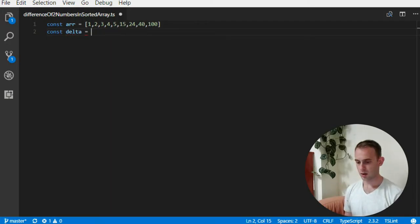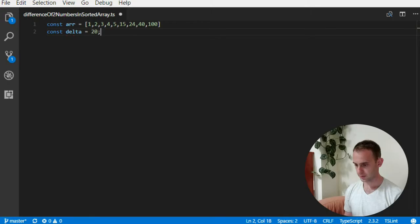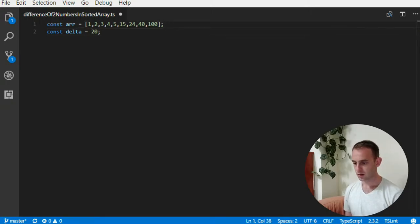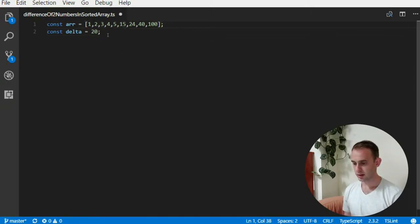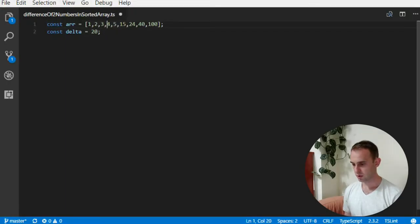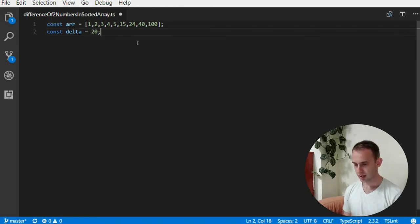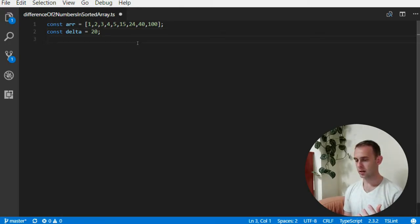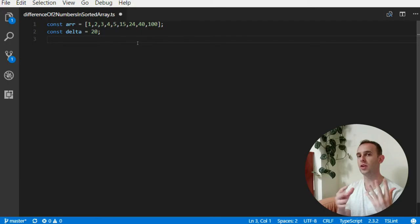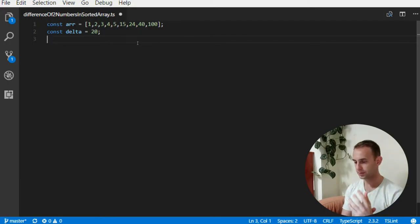And I want to find - this will be our array - and the delta, the distance that I want to search, will be 20. Okay, so you can see it actually exists for the numbers 4 and 24.